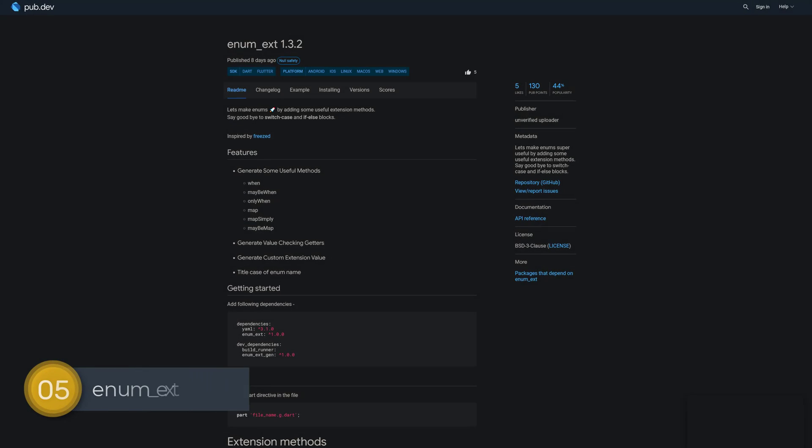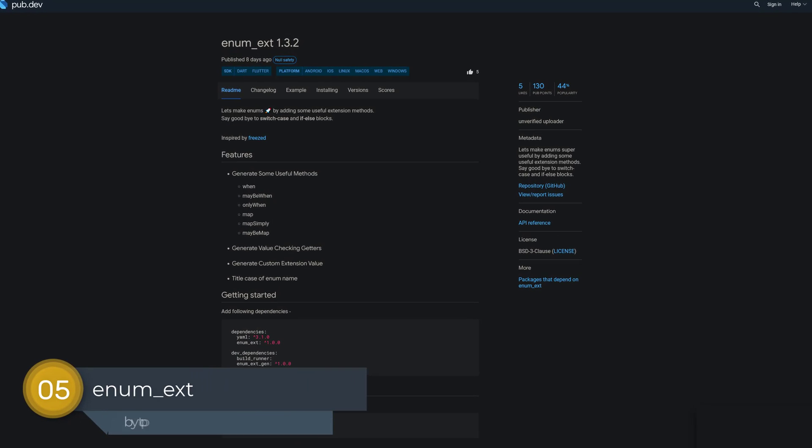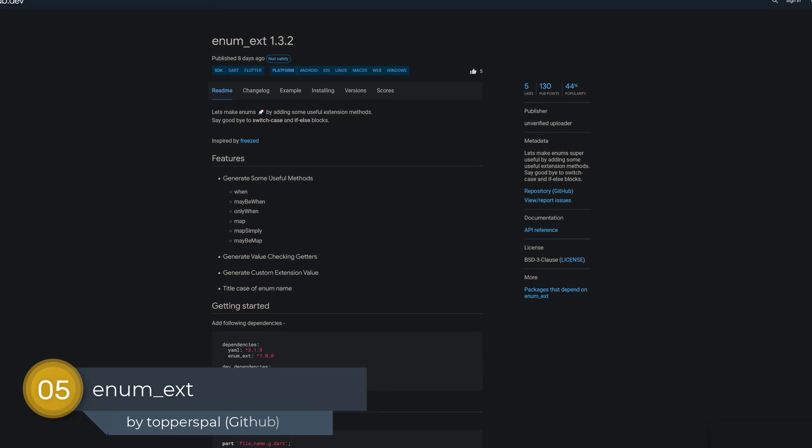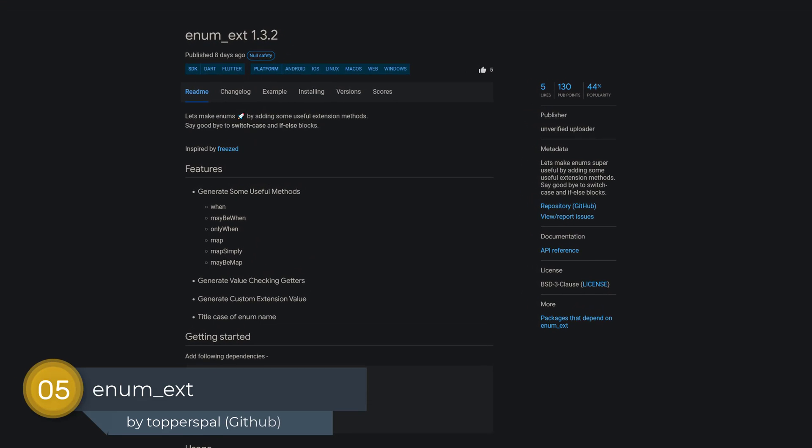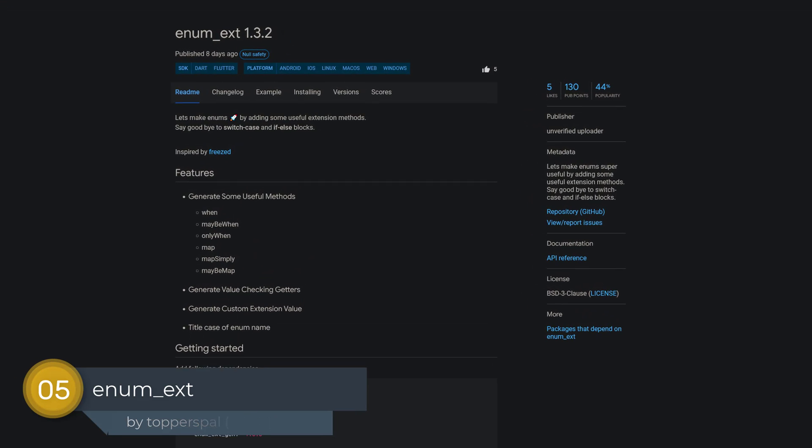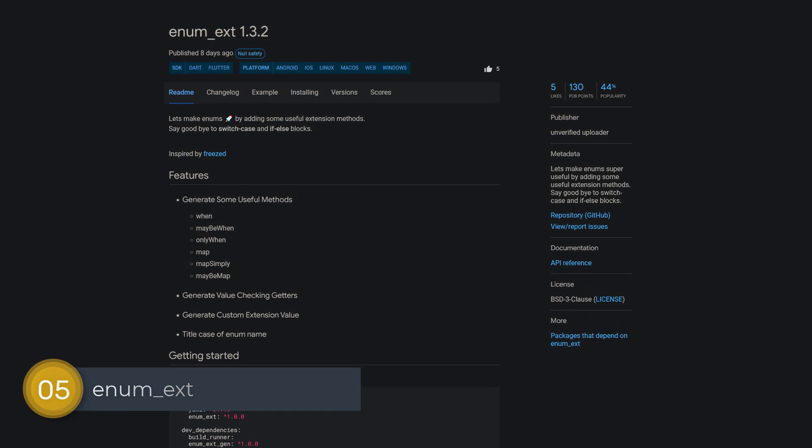Number 5 is called Enum Ext, which adds extension methods to replace switch case and if-else statements.